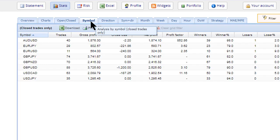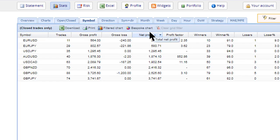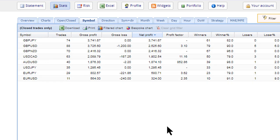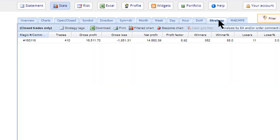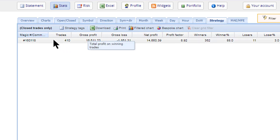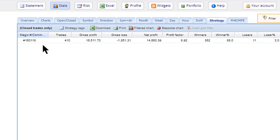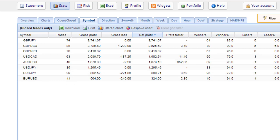If you want to look at a particular account, you click on it, and you can see the currencies trading. Going to symbols, you can see the currencies that are trading well — all nicely positive at this stage. So you can drill down from portfolio level to account level to currency level. If you're using different magic numbers for each currency, setting, or timeframe, you can even drill down by clicking on Strategy and then by magic number.